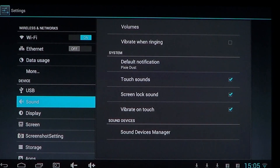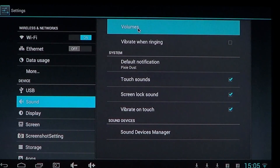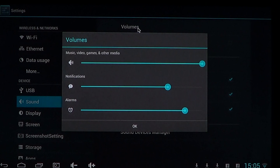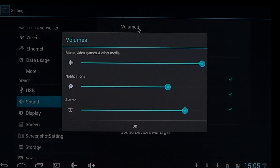You have these little check marks that you just put on or off. You have volumes that you can click on, and here you'll have different settings for music, video games and other media. Notifications and alarms each have their own volume settings that you can check.